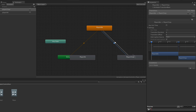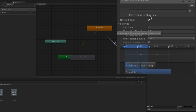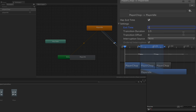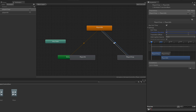For the transition from Player Chop back to Player Idle, we're going to keep Has Exit Time active and set it to one, meaning the Player Chop animation needs to be completely finished before we transition back to Player Idle. We're also going to set the transition duration to zero. Because we set Has Exit Time to true, we don't need any additional conditions — the transition will be made when the exit time is reached.